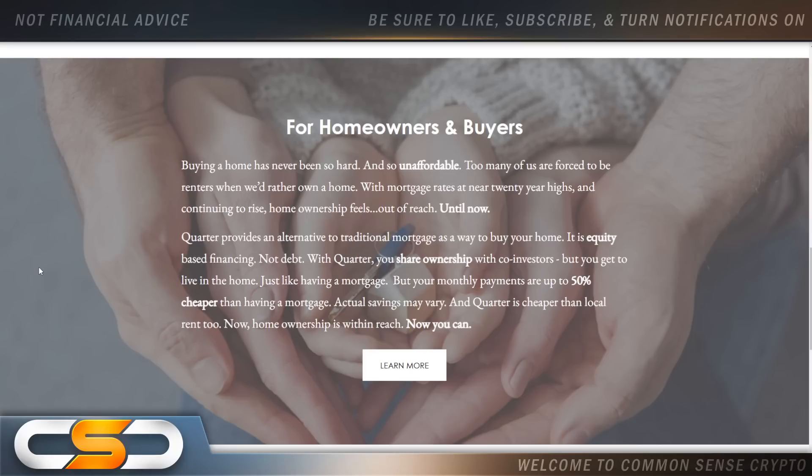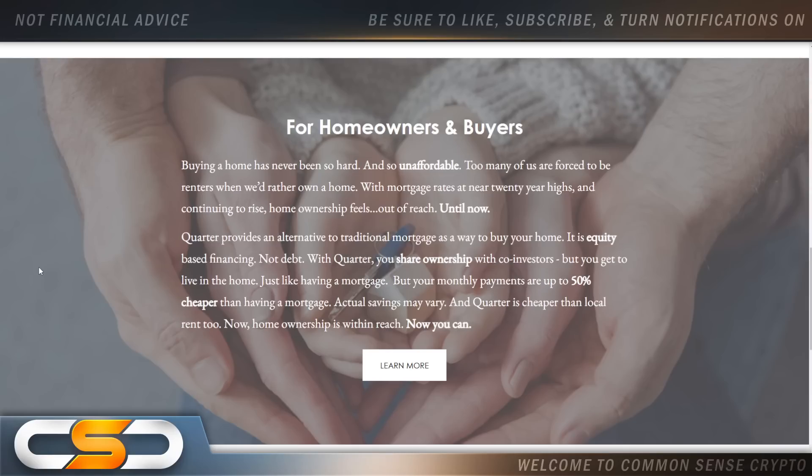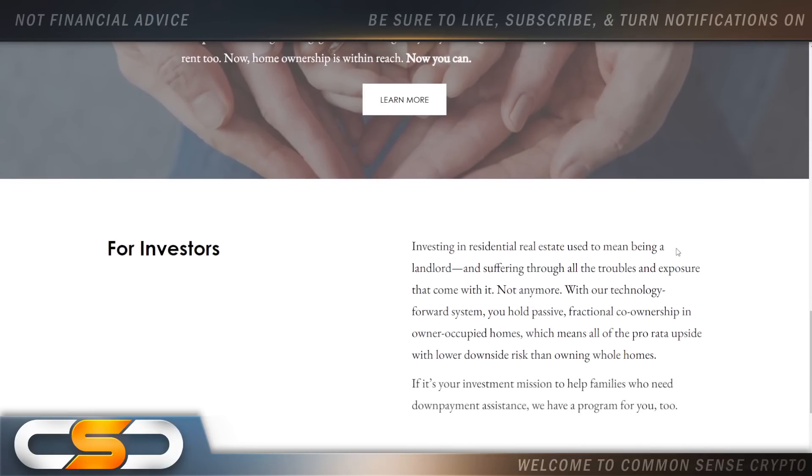Quarter provides an alternative to traditional mortgage as a way to buy your home. It is equity-based financing, not debt. With Quarter, you share ownership with co-investors, but you get to live in the home. Just like having a mortgage, but your monthly payments are up to 50% cheaper than having a mortgage. Actual savings may vary, and Quarter is cheaper than local rent too. Now, homeownership is within reach. Now you can own a home. And as time goes on, this is going to continue to grow out because tokenization is just getting started.